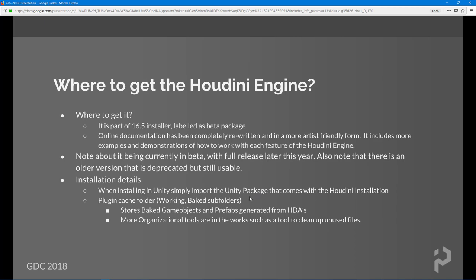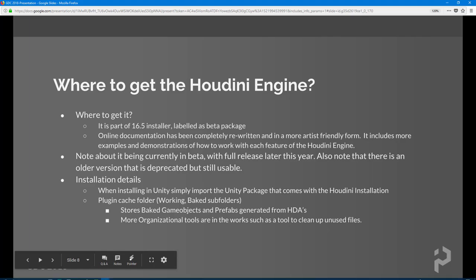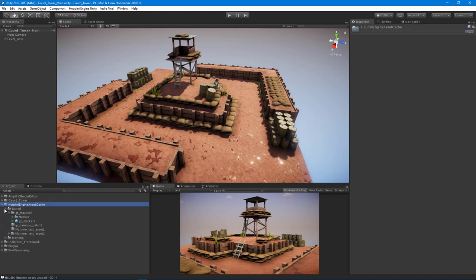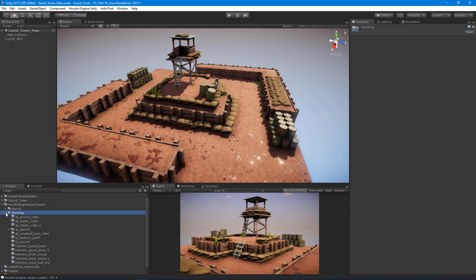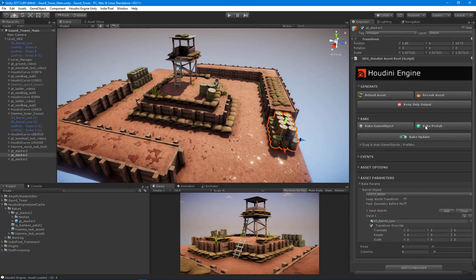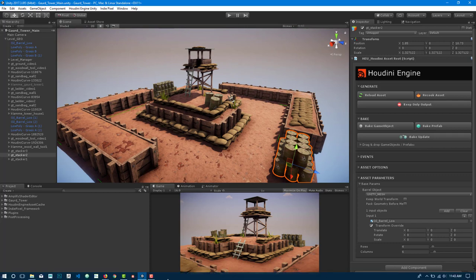There's a plugin cache folder inside of your project. Here's the asset cache folder — this is where all the baked files and working files go. When you start working with assets and baking prefabs, they all go here first, and from here you can move them around as you see fit.